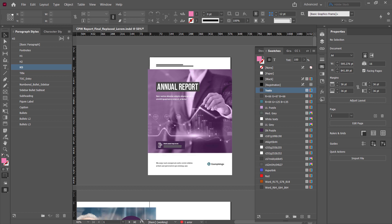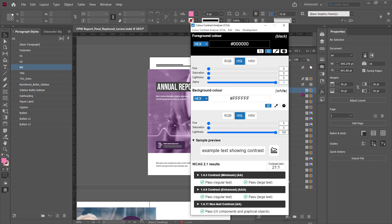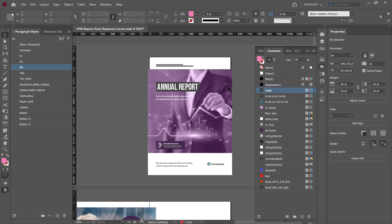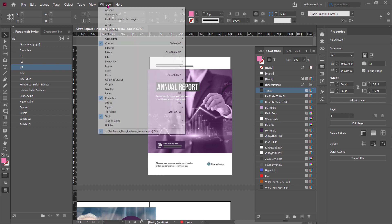Or I might have to just use the color contrast analyzer and start using my eyedropper to sample different colors and figure out which ones are which. But there's no real easy way to sample all of these colors and give me all the combinations except for using the Color Contrast Validator.